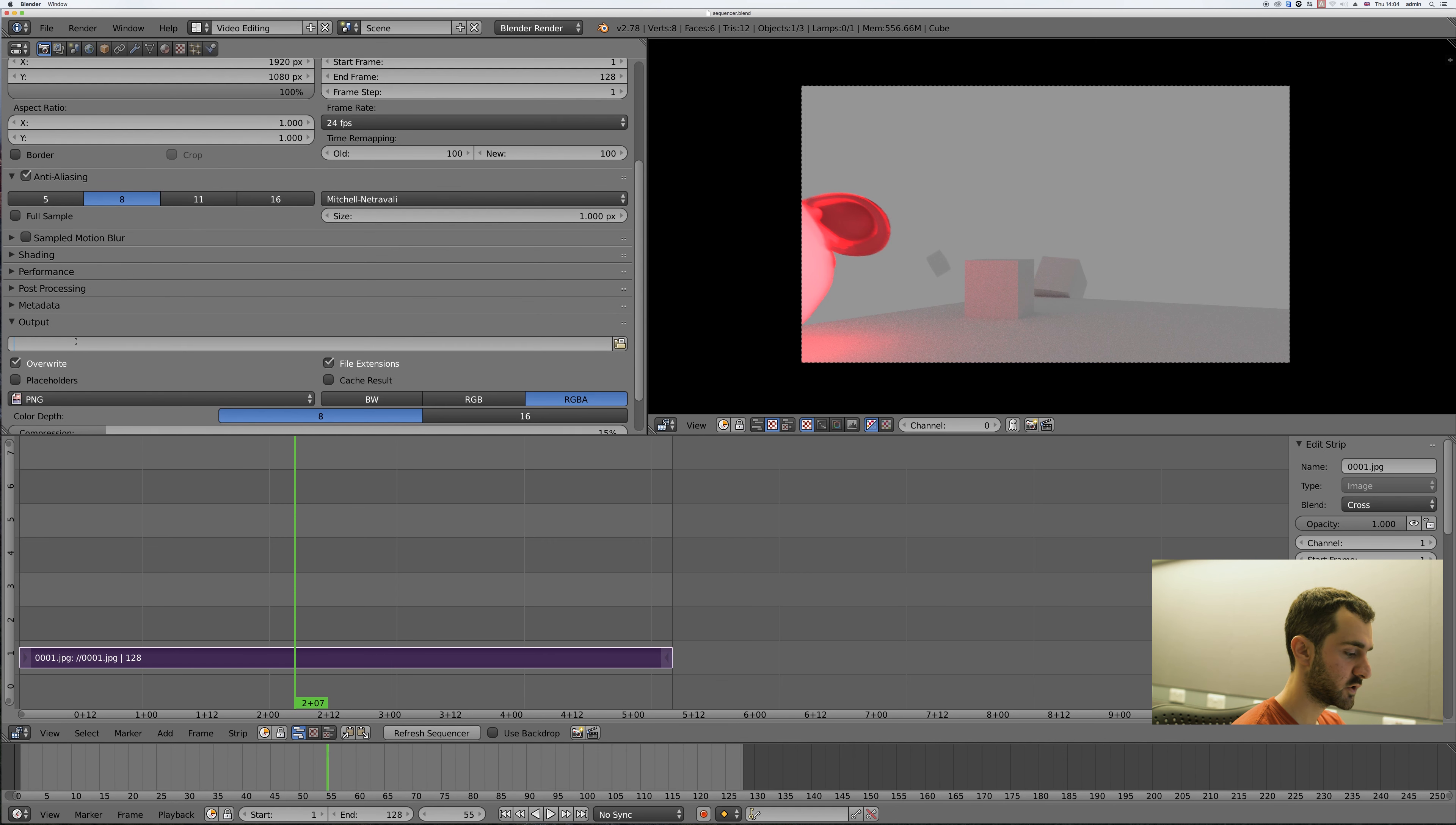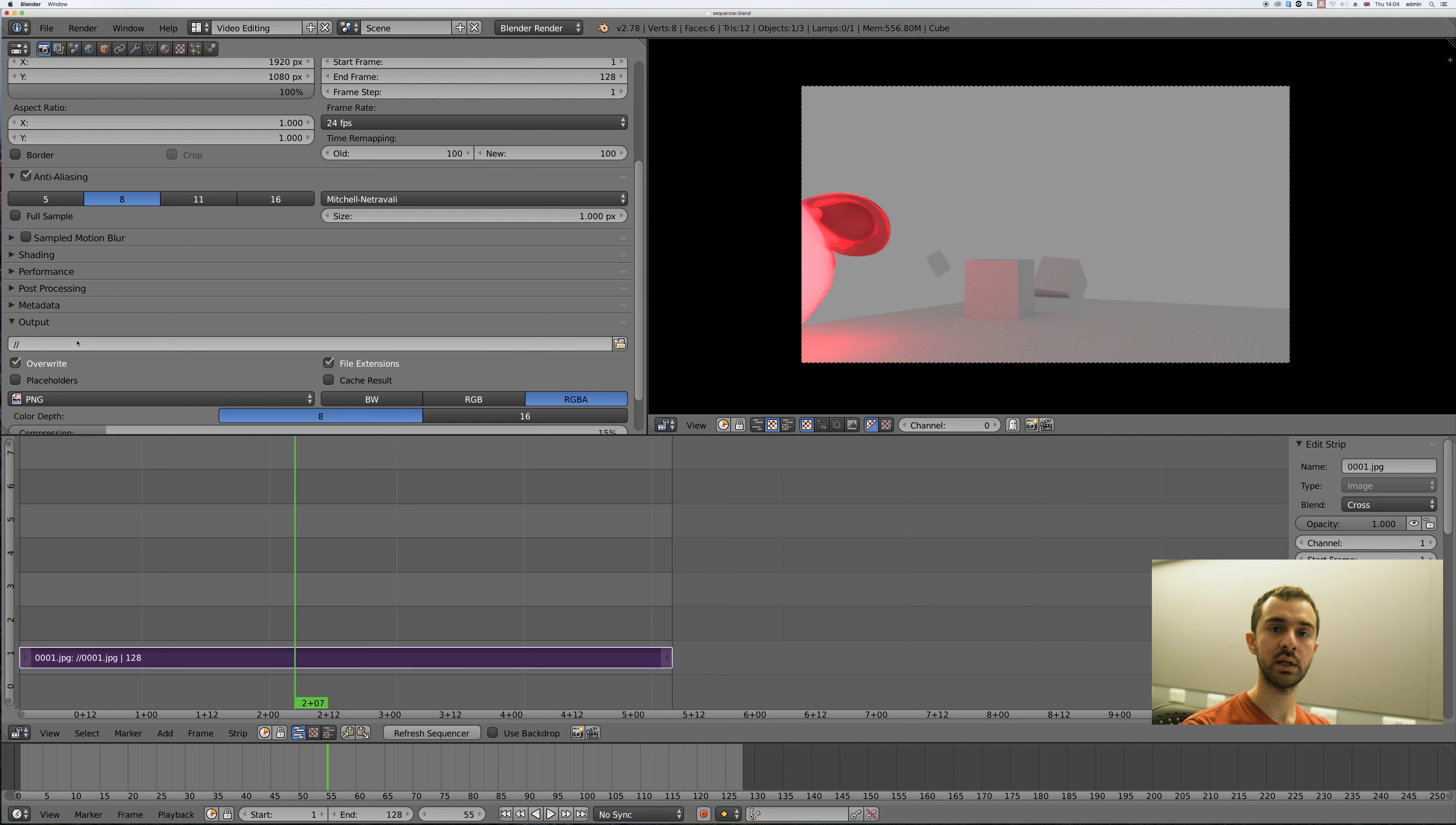If you press forward slash twice then this will just export into the folder that the blend file is located in.